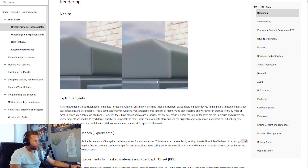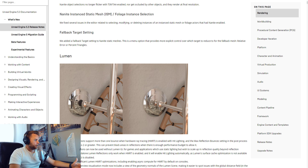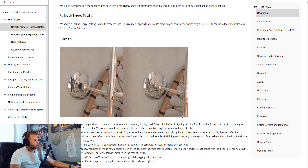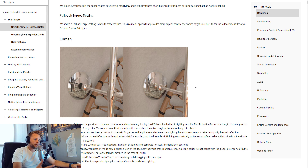There are a couple of other cool things in the release notes. Lumen can now support multiple reflection bounces when hardware ray tracing is enabled with hit lighting. This means you can get more accurate reflections and avoid black reflections where bounces just stop. Improved reflections in Unreal Engine are very welcome — that's been a huge deficit for arcviz renderings.